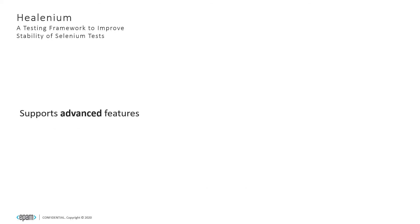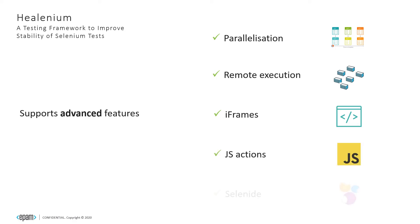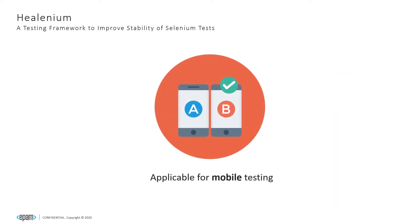Advanced Selenium features are also supported by Healenium. You can run your tests in parallel mode, on remote infrastructure, work with iframes, JavaScript actions, and use Selenium-based frameworks like Selenide for your test implementation. Also, Healenium is applicable for mobile testing with Appium.